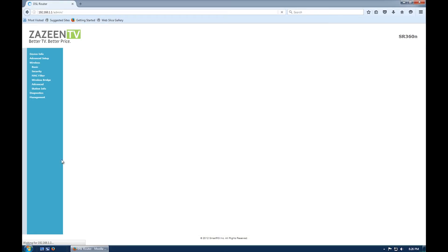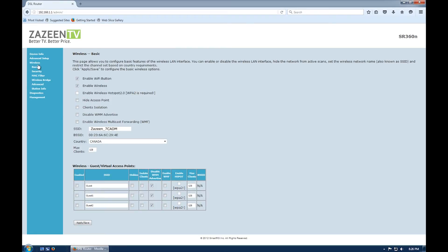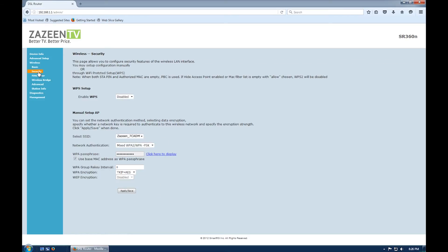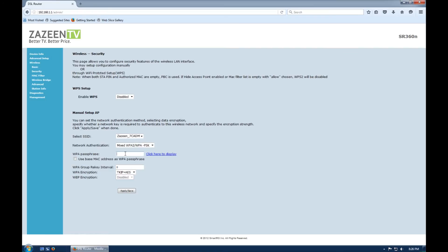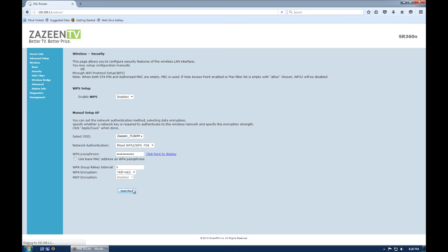Next, click wireless and then security. Uncheck use base MAC address as WPA passphrase and delete all the dots in the WPA passphrase. Here, you can enter your own password, which should be at least eight characters long and have a mix of letters and numbers to protect your home wireless network. When finished, click apply slash save.